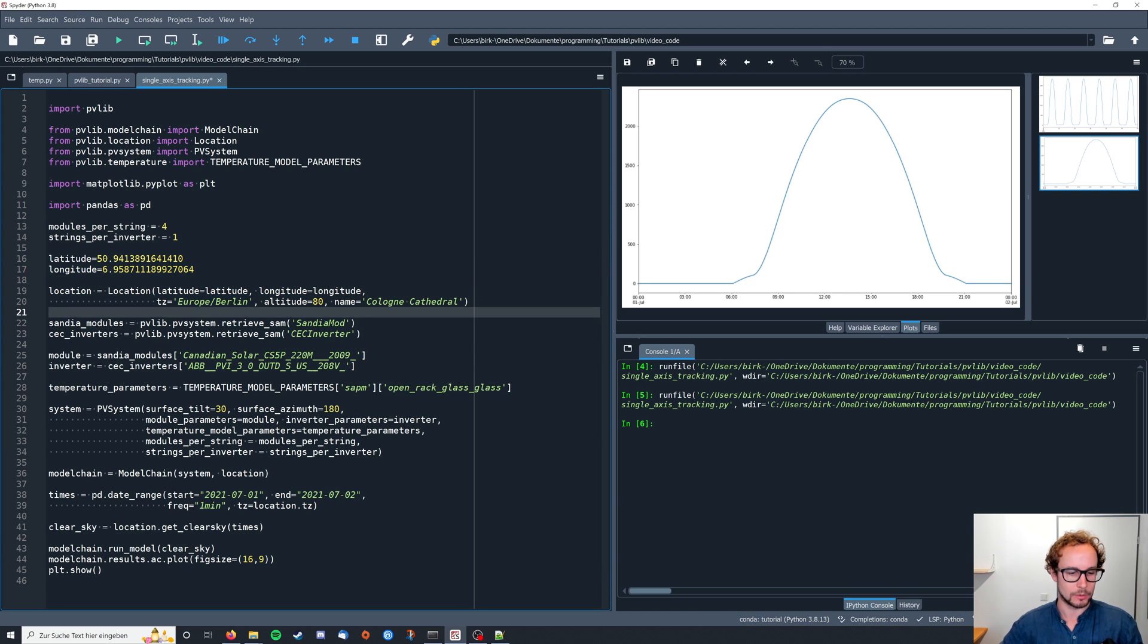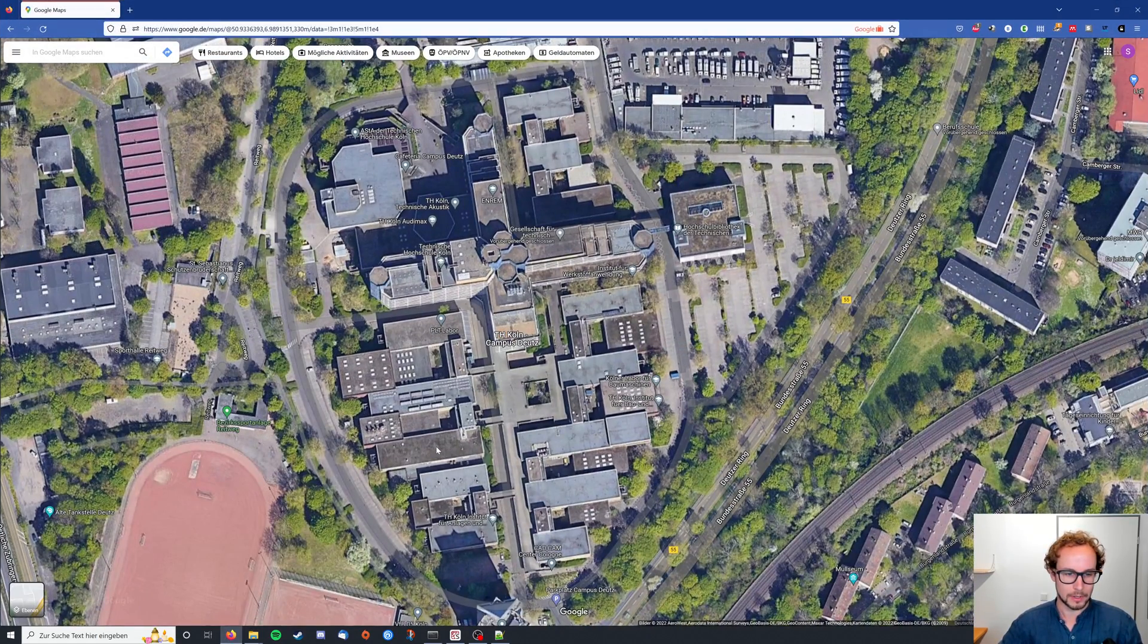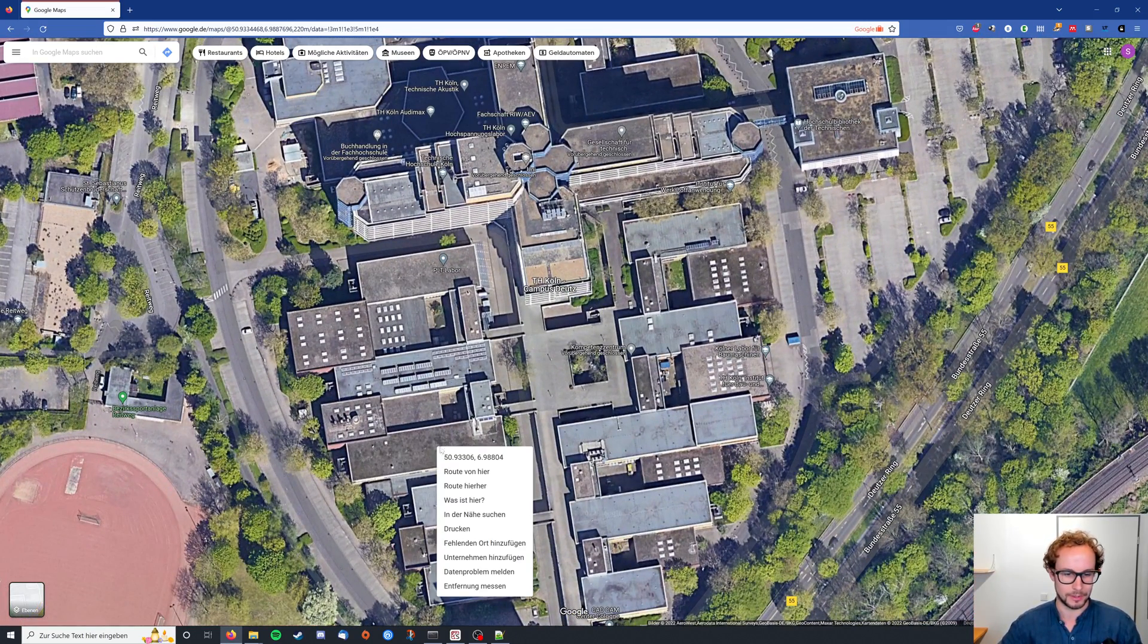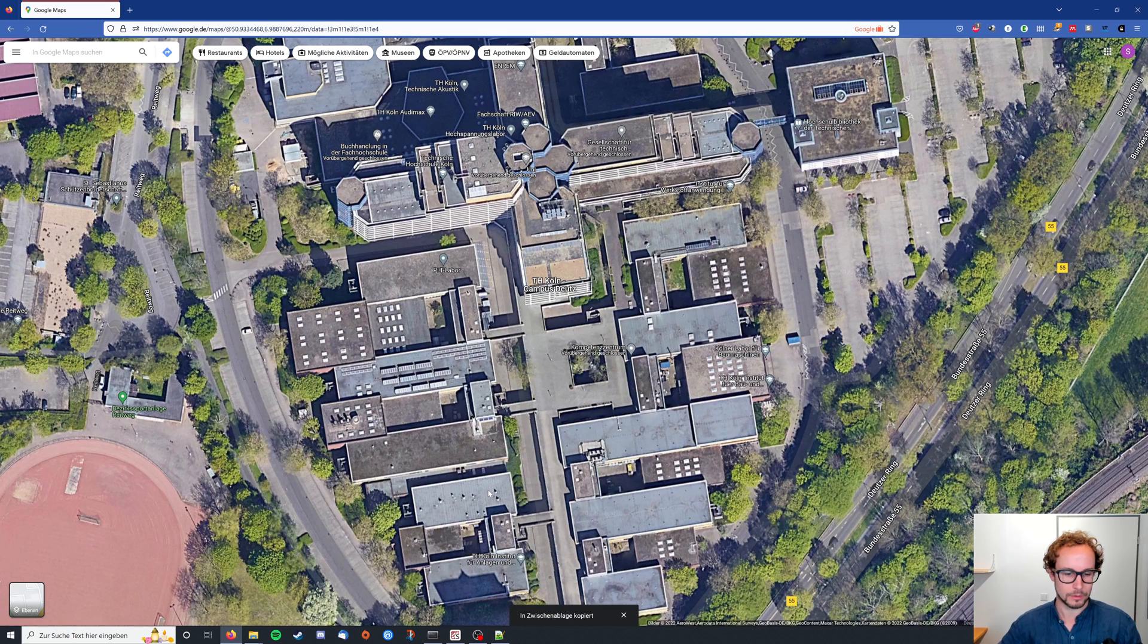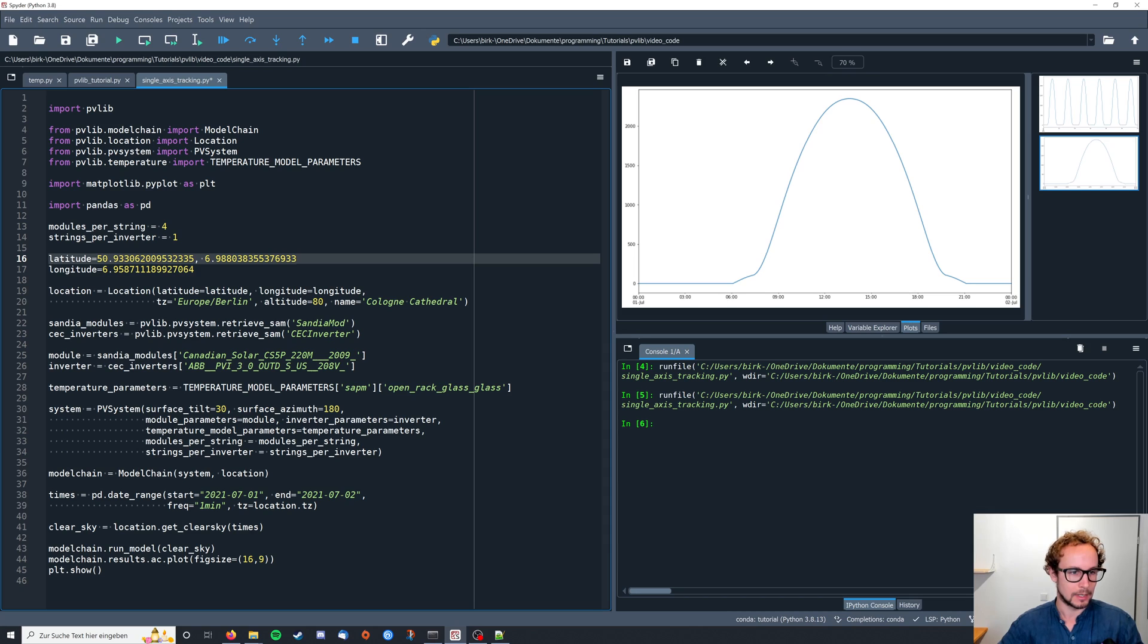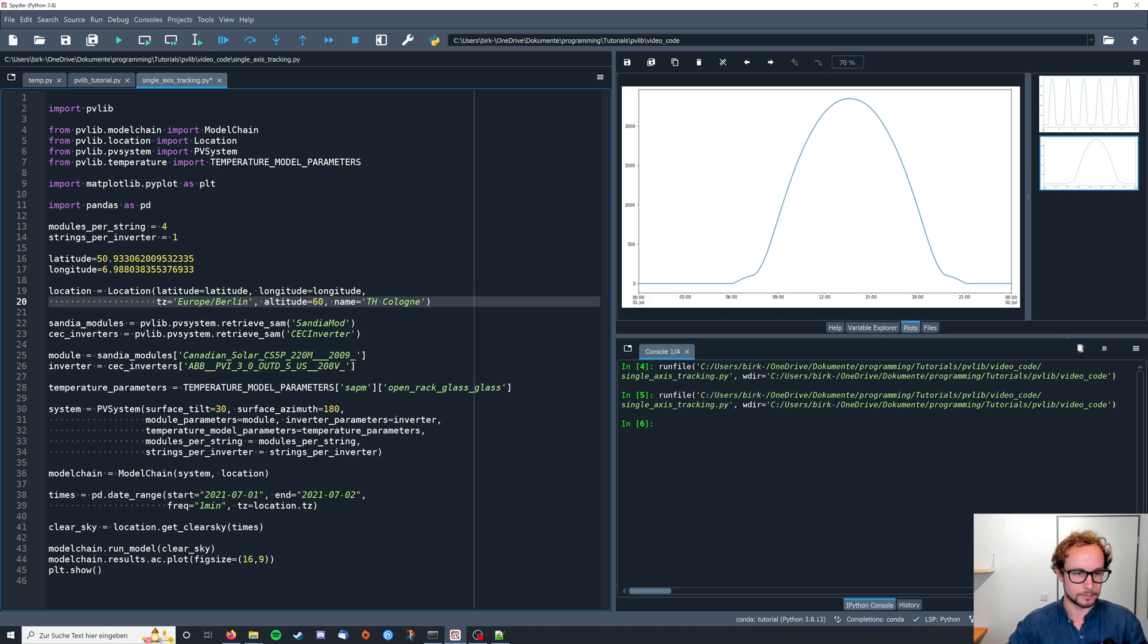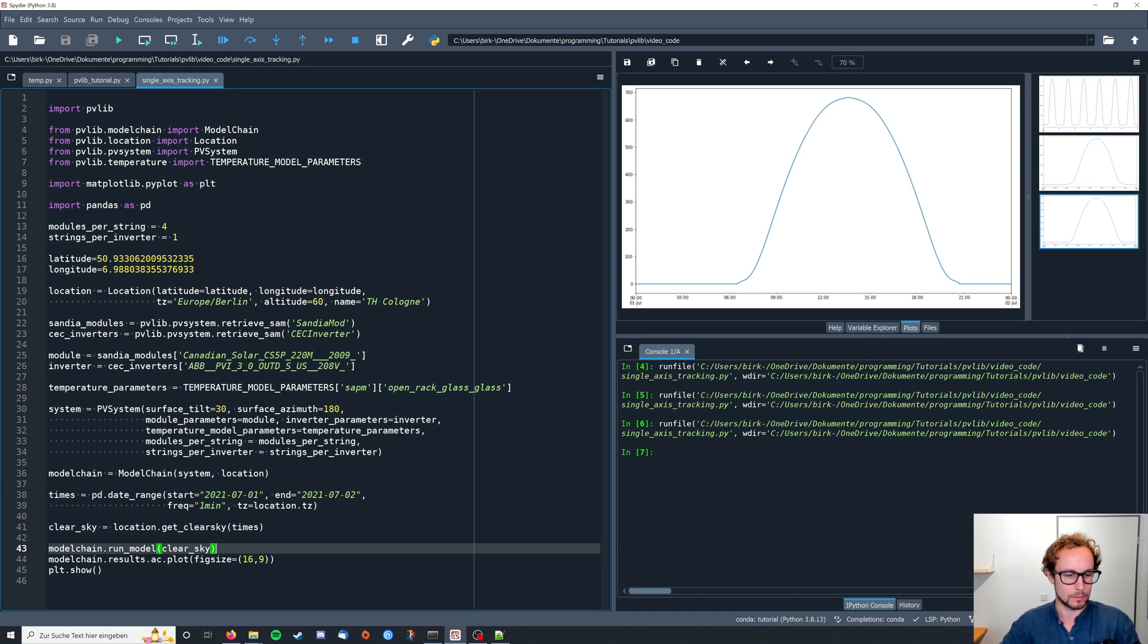So the location I actually want to choose is the roof of our university here. It's in Cologne but I don't want to put this tracking system on top of the cathedral, that doesn't really make any sense. So I right click here on Google Maps and copy this. Got the latitude and longitude. And the altitude should then be about 60 and the name is TH Cologne. Oh, it still works. Nice.